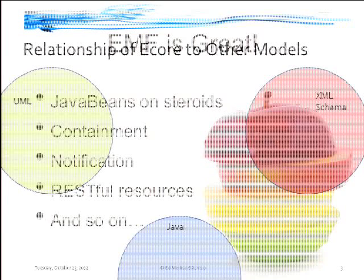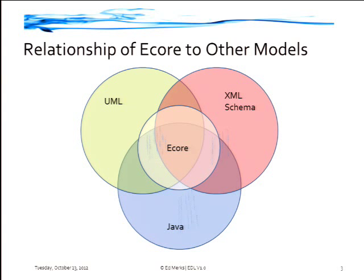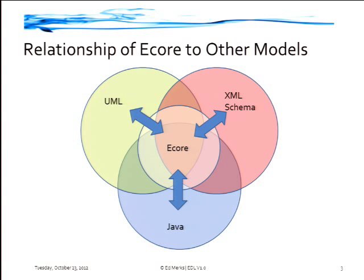So this is a graphical way that I show people what Ecore is about. You can look at this Venn diagram notation, and you can think of all these spaces as the problem domains that these languages describe, what you can do with Java or with UML or XML schema. There's a lot of overlap between those things. You can see this common intersection. They all have objects that support inheritance. These things have properties and relationships between them.